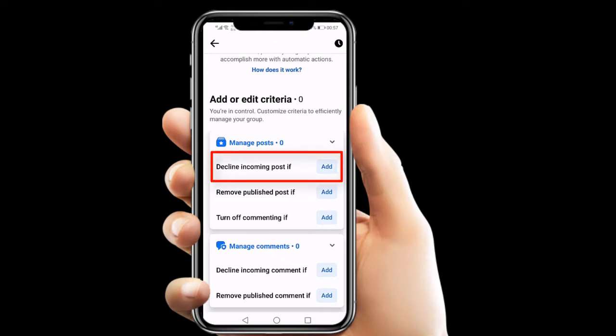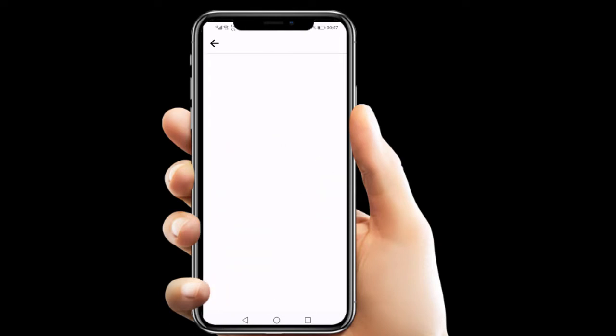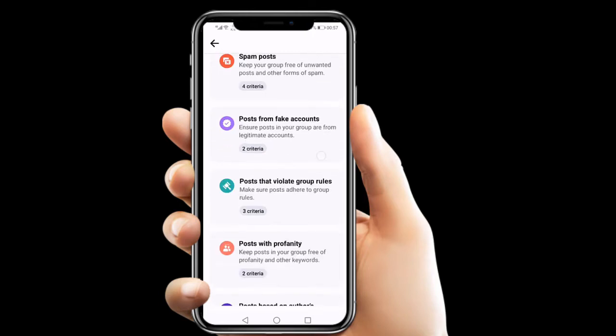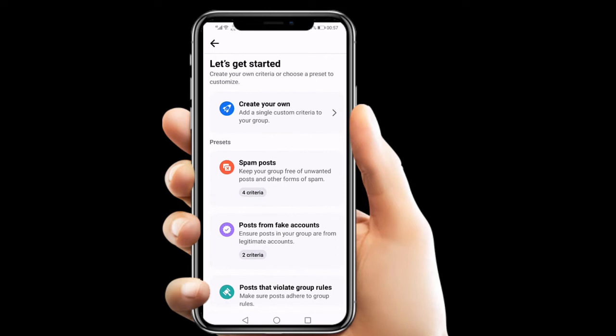We just want to decline incoming posts, so I will choose the first one from the manage post section. I just click add right in front of the option.